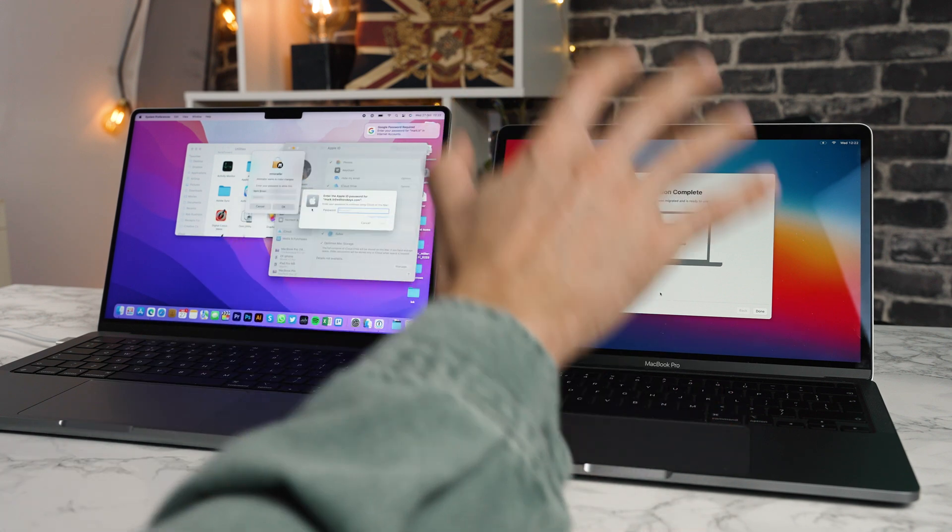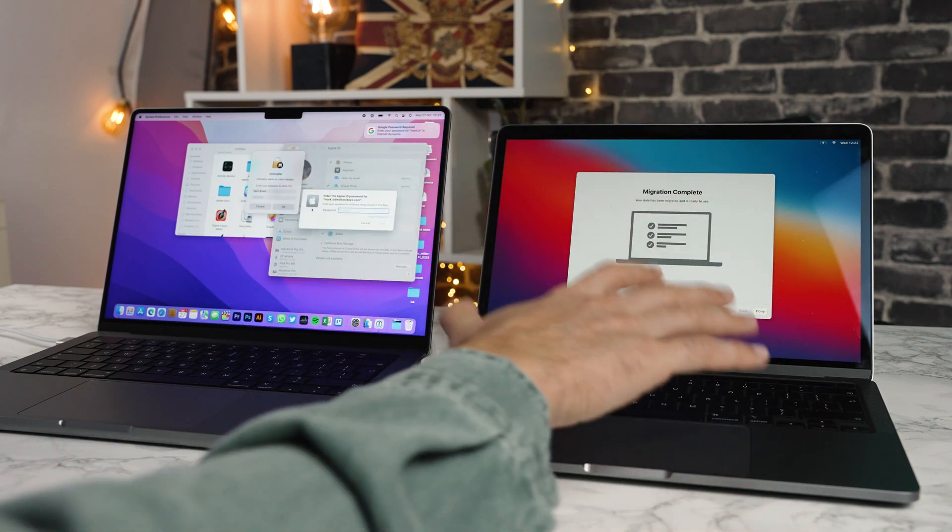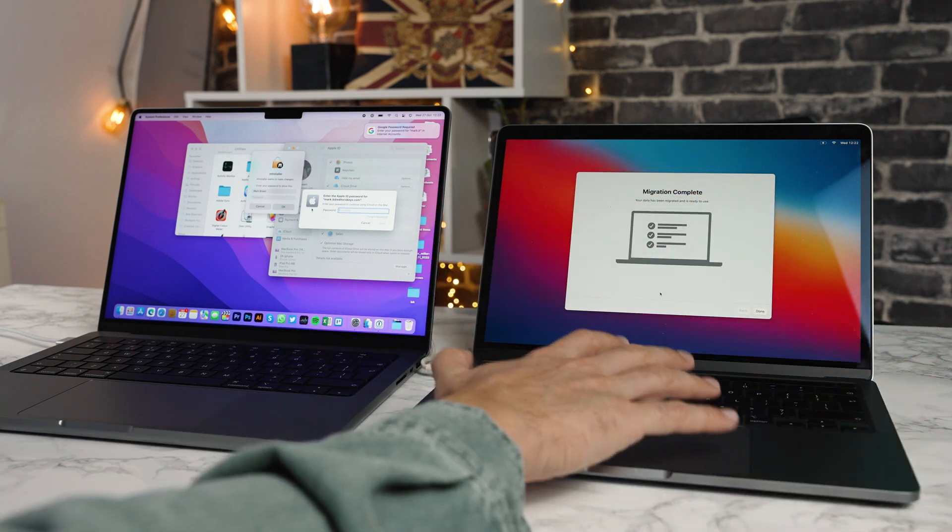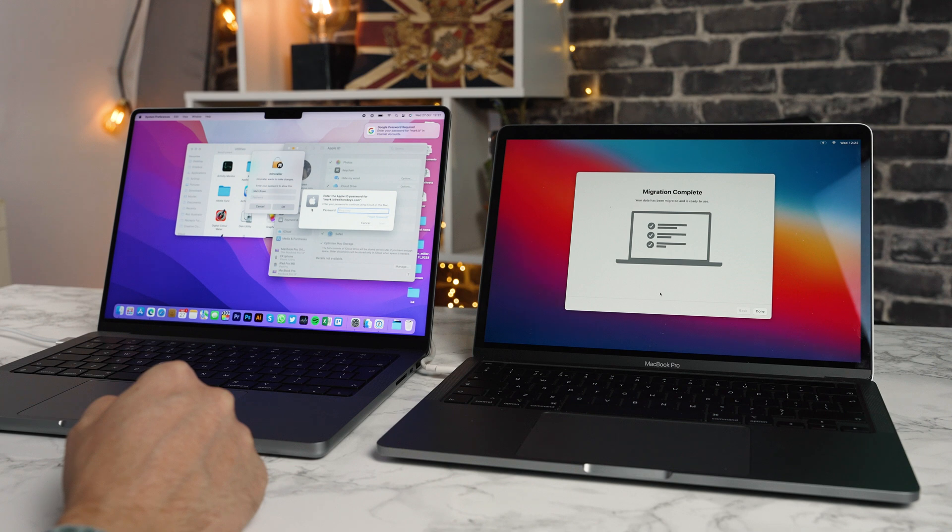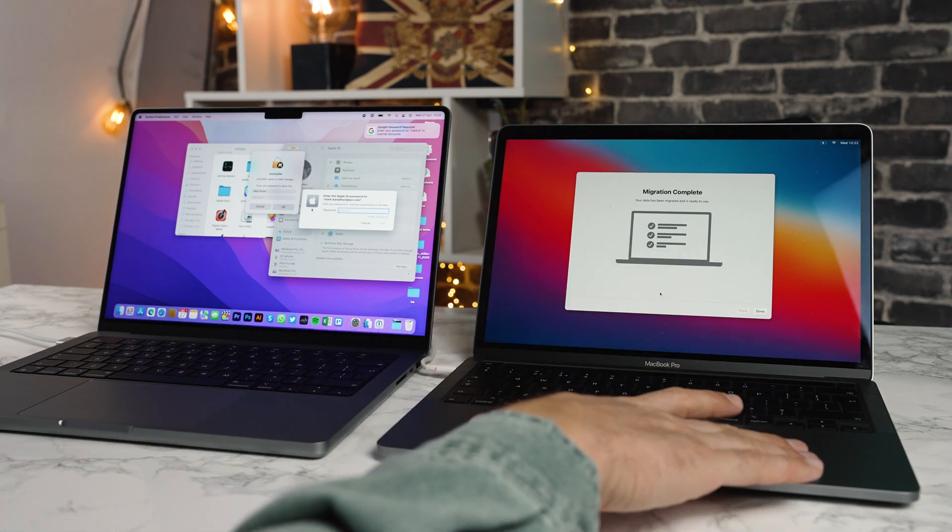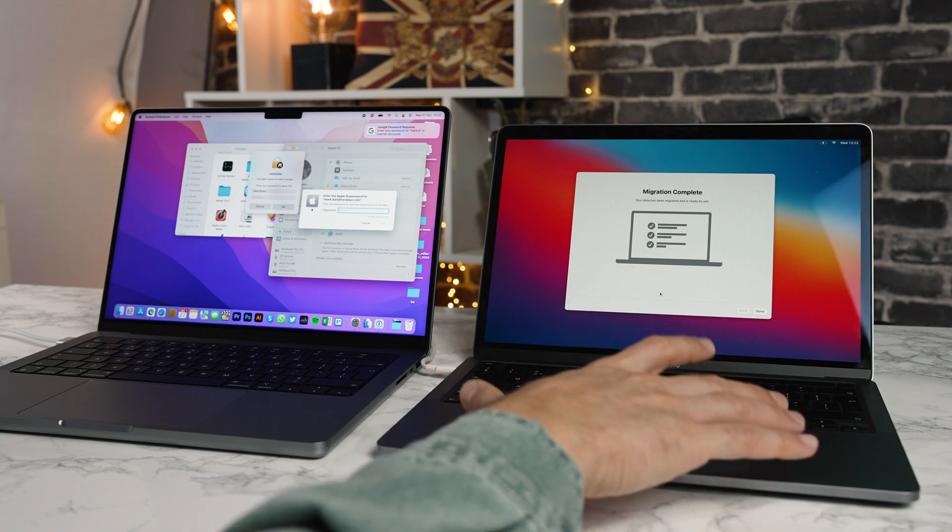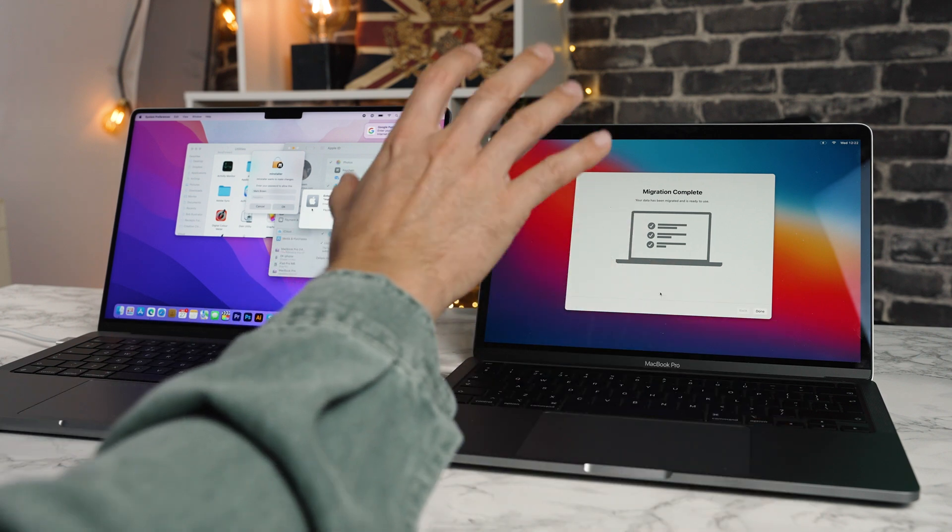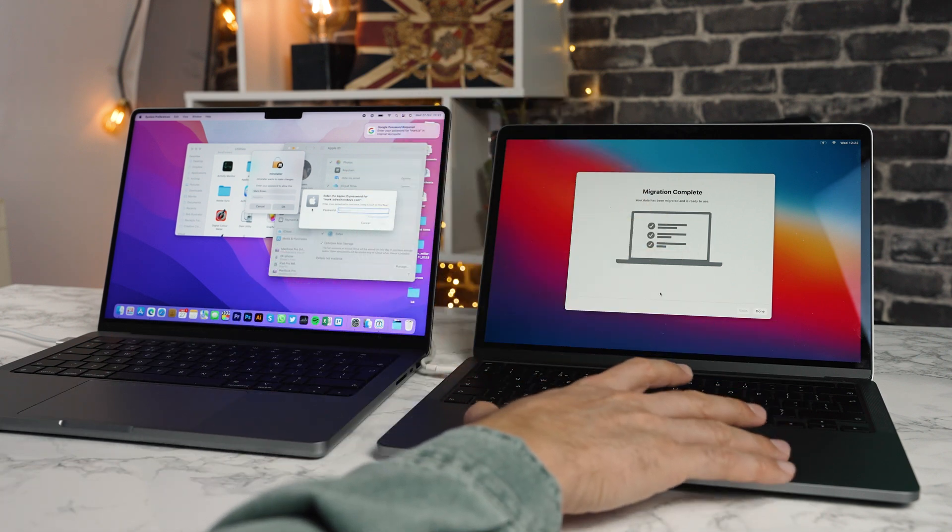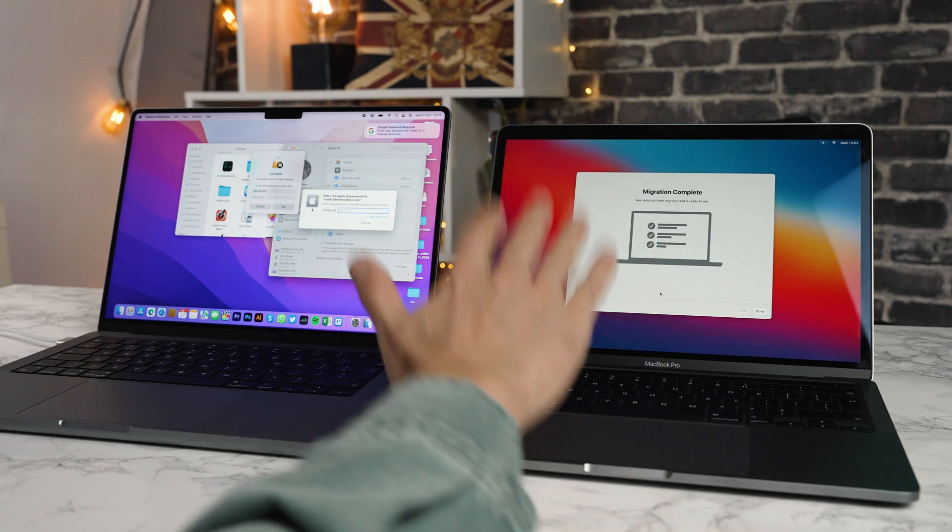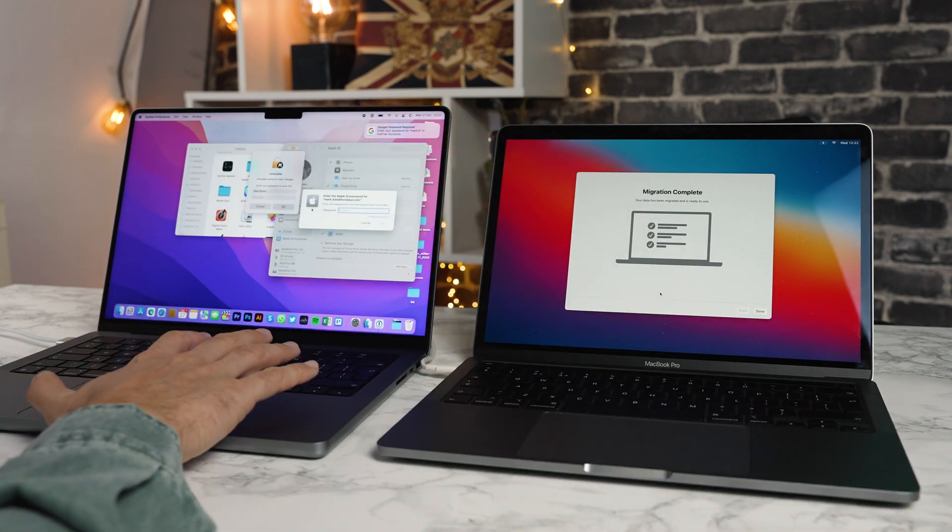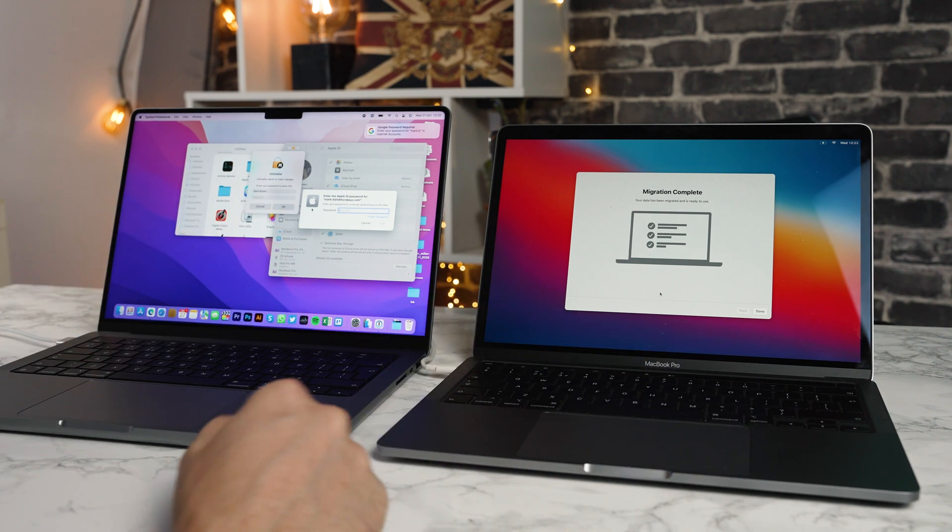Next, you'll want to make sure that you unpair any Bluetooth devices on this Mac, like a mouse, a keyboard, so that you can repair them with the new Mac. And then lastly, if you are selling this, just make sure to erase the hard drive and reinstall Mac OS. I believe there is a new restart section on Mac OS. So I'm going to take a look at that, but make sure you completely erase your Mac, sign into everything in here before you sell this Mac.